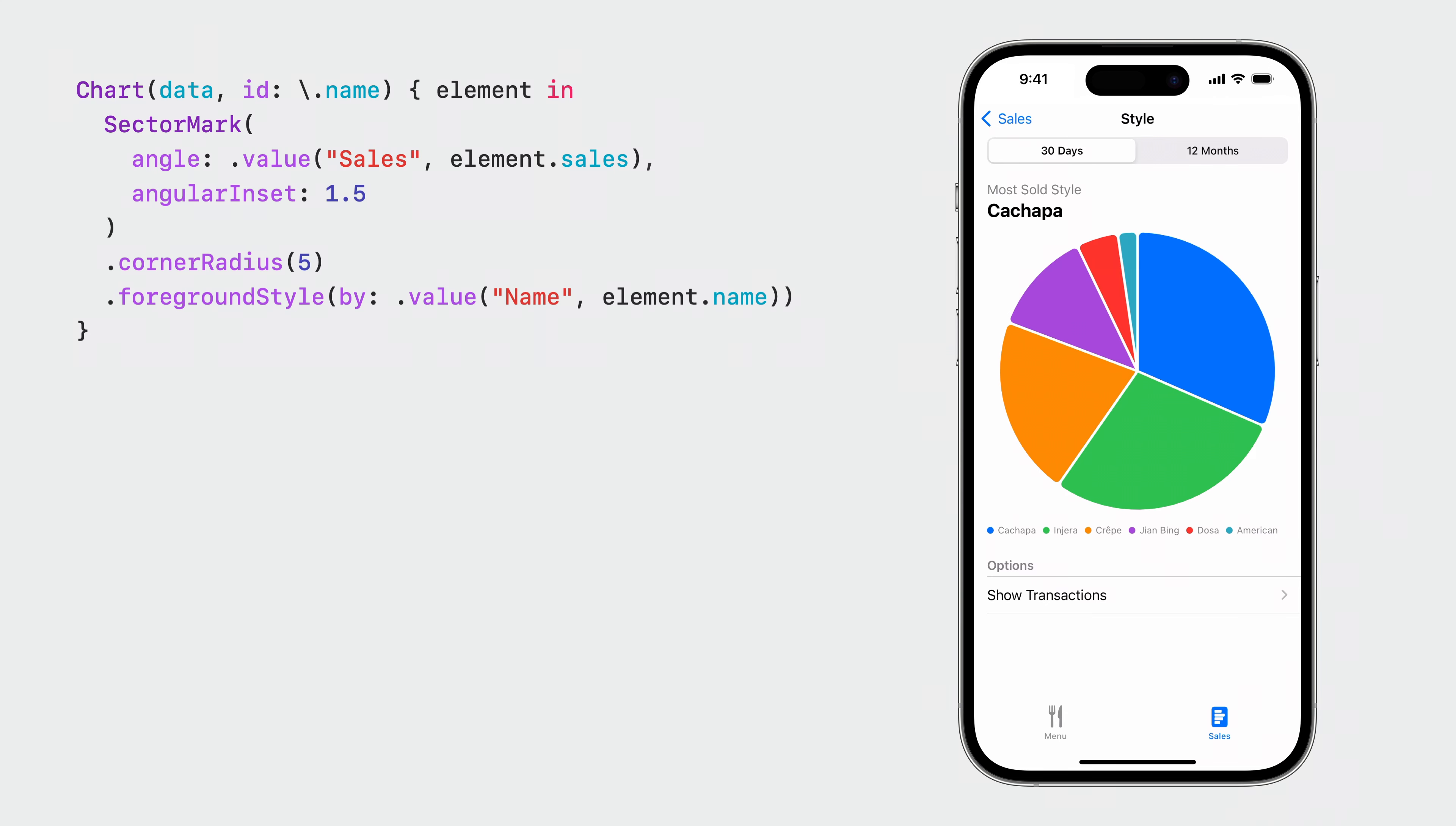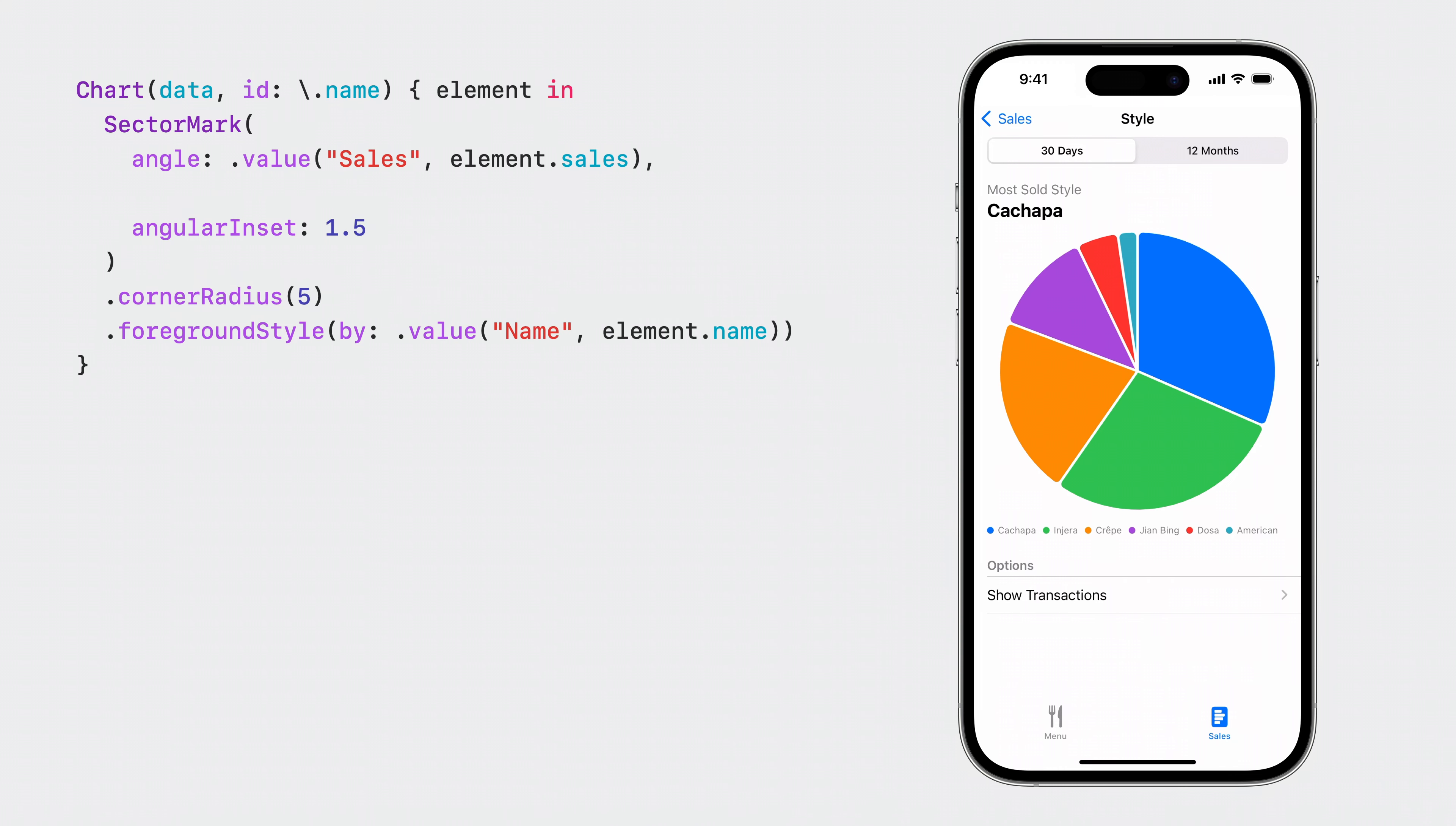To try a different look, let's turn this chart into a donut chart. I set the inner radius to be a ratio of the full radius of the pie. To me, the golden ratio looks just about right. But you might like a different thickness for your donut.